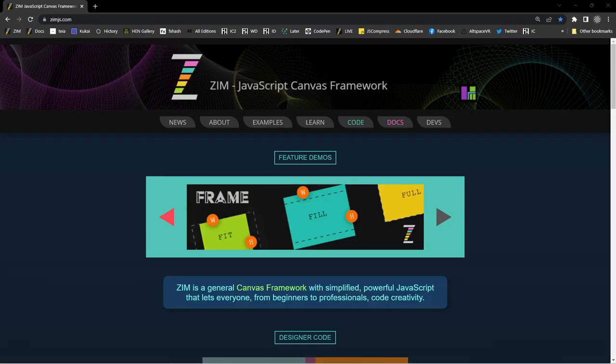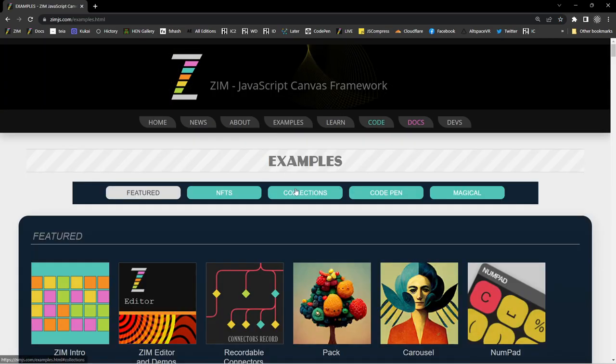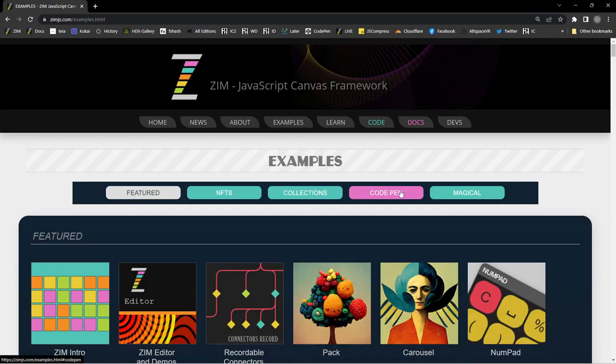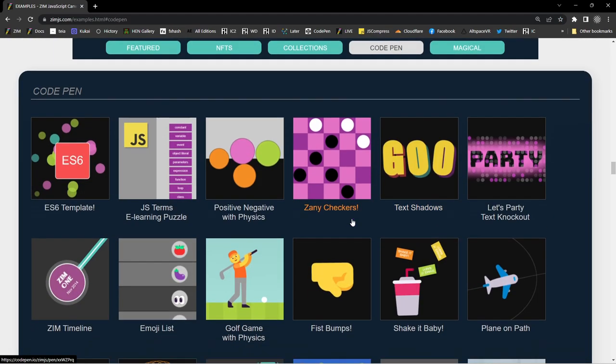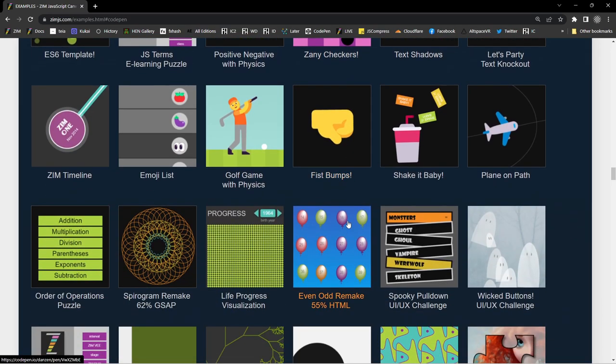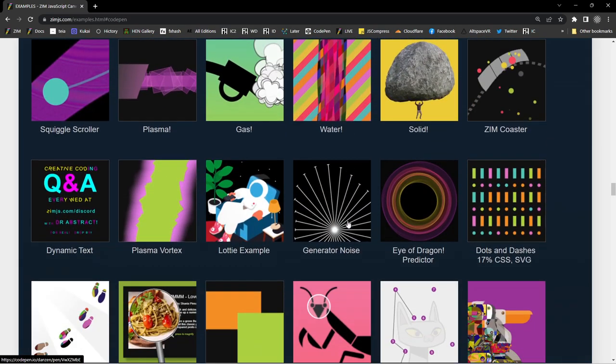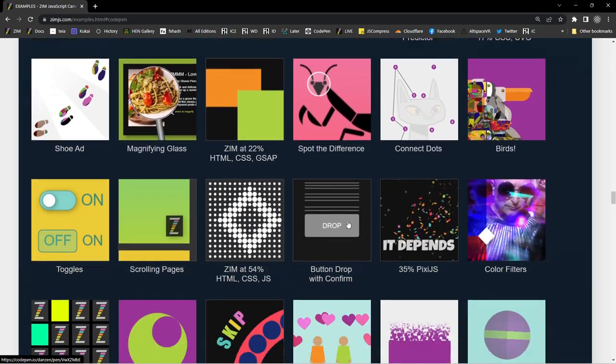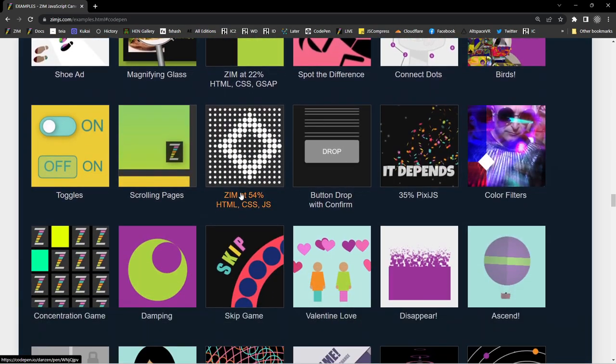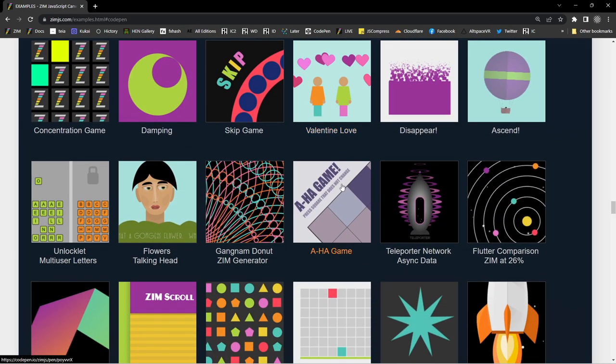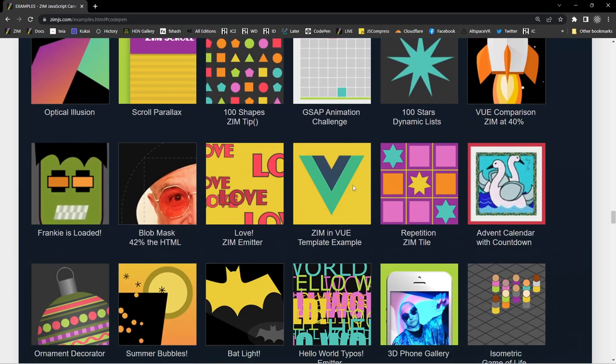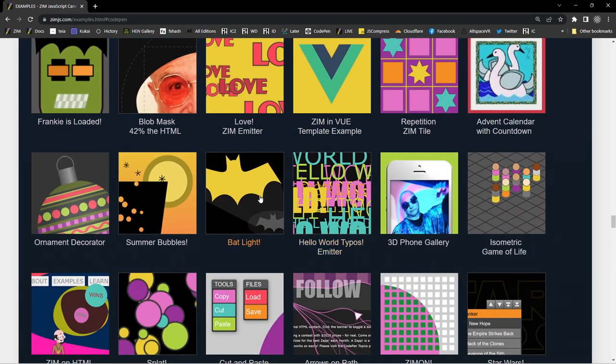Let's go to the Zim site now at zimjs.com and we'll have a look around. So this is the Zim site and under examples we have CodePen right here, and there's a bunch of CodePen examples. You can grab the code from any of these and bring them into Animate and we want to show you how.